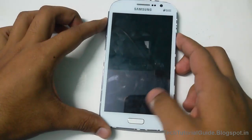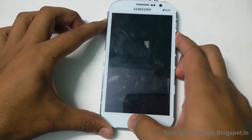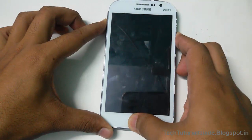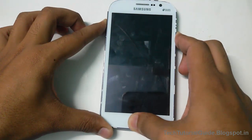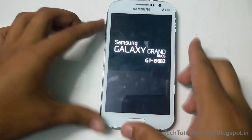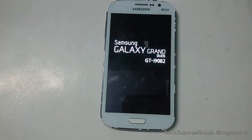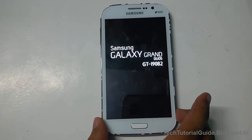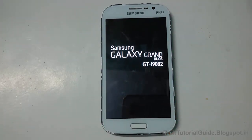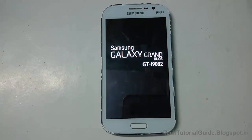After that, you need to press Volume Up, Power key, and Home key at the same time. After seeing the Samsung Galaxy Grand logo appear on screen, release the keys and it will automatically boot your device into recovery.